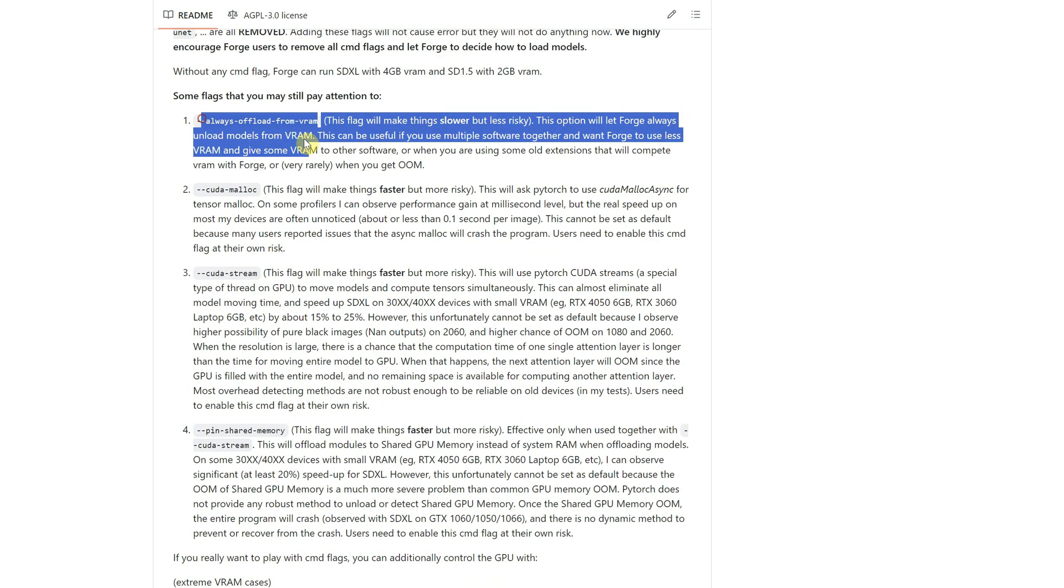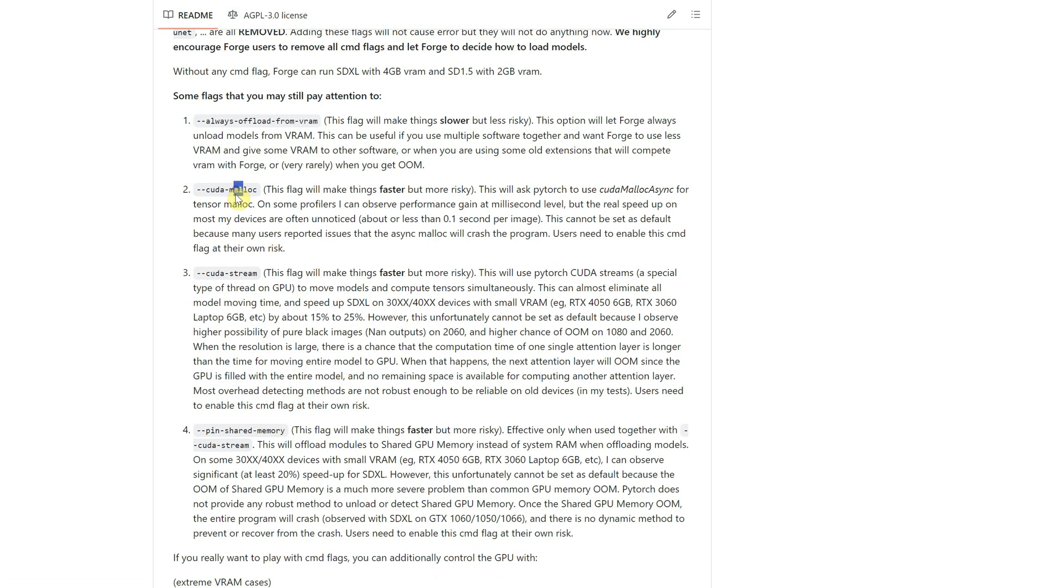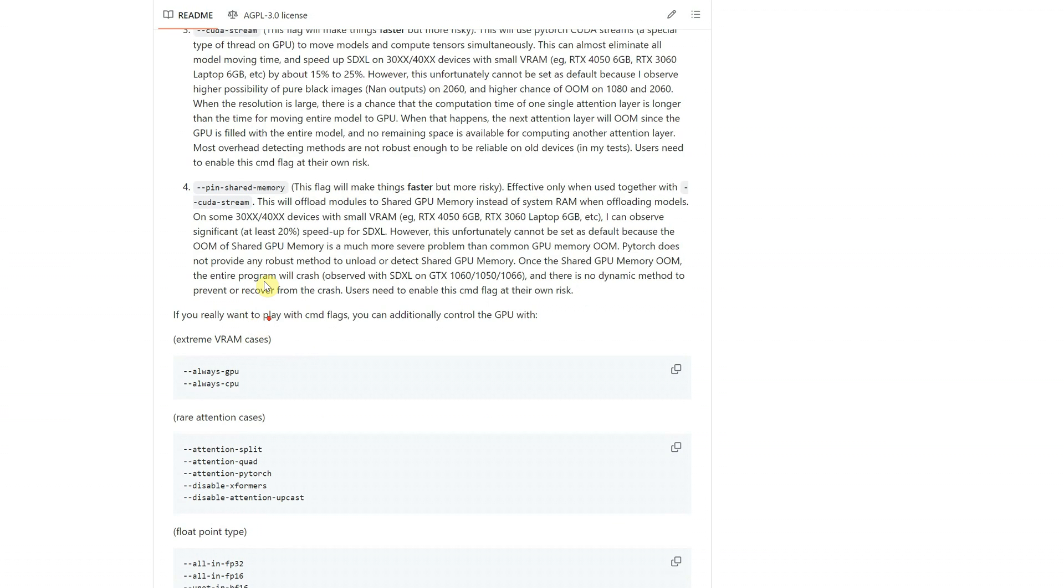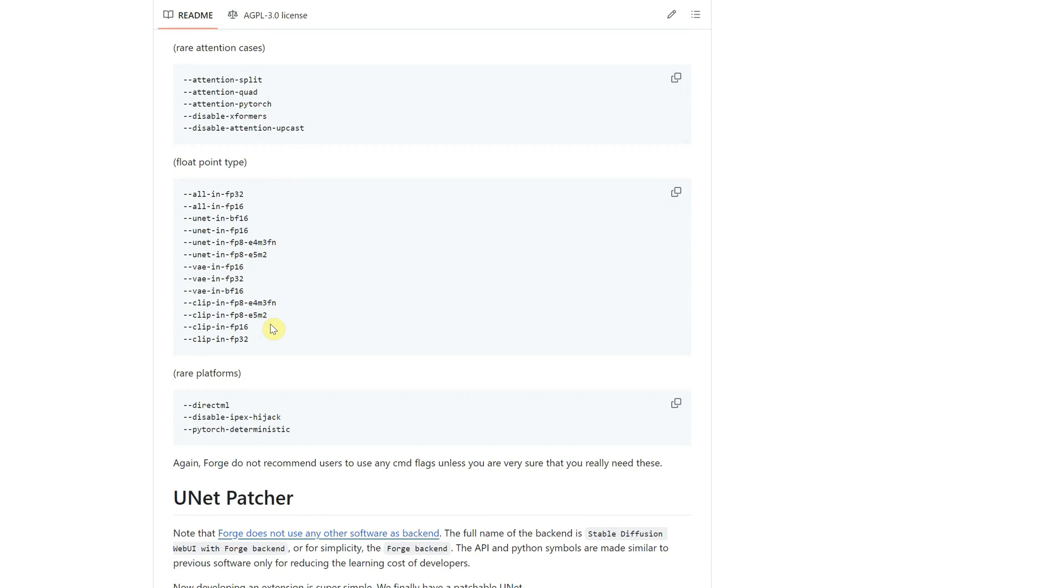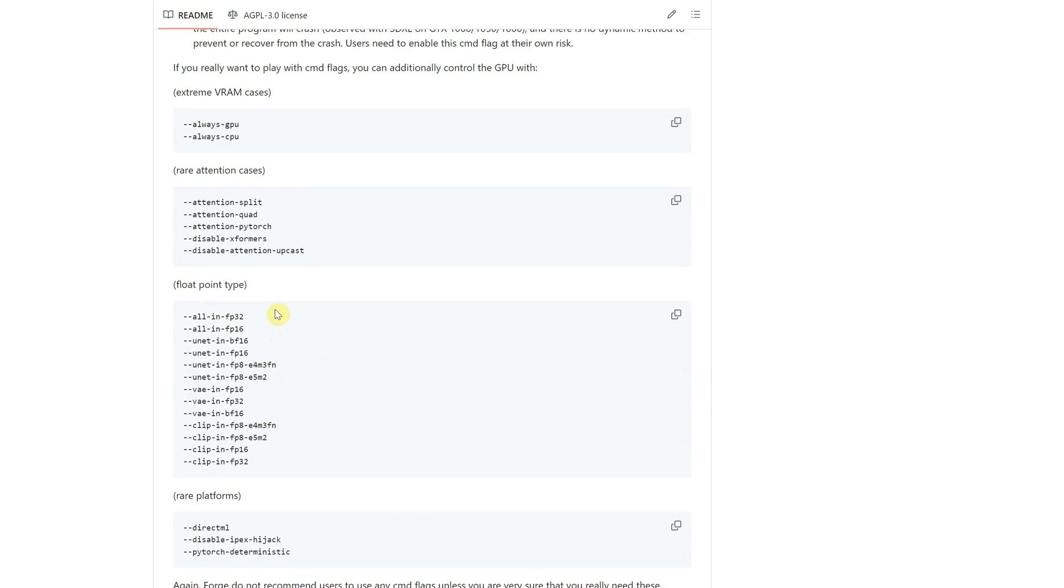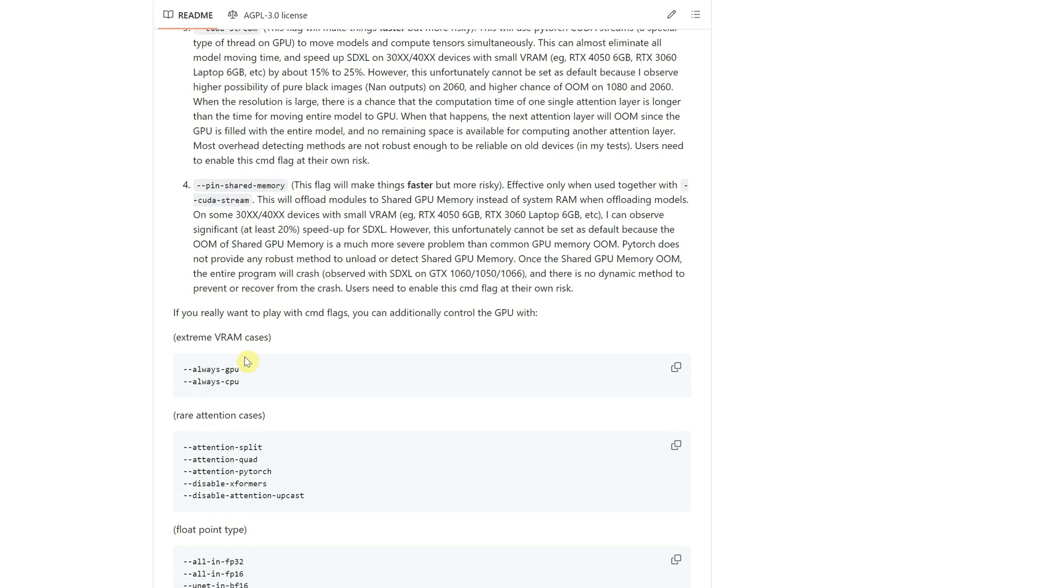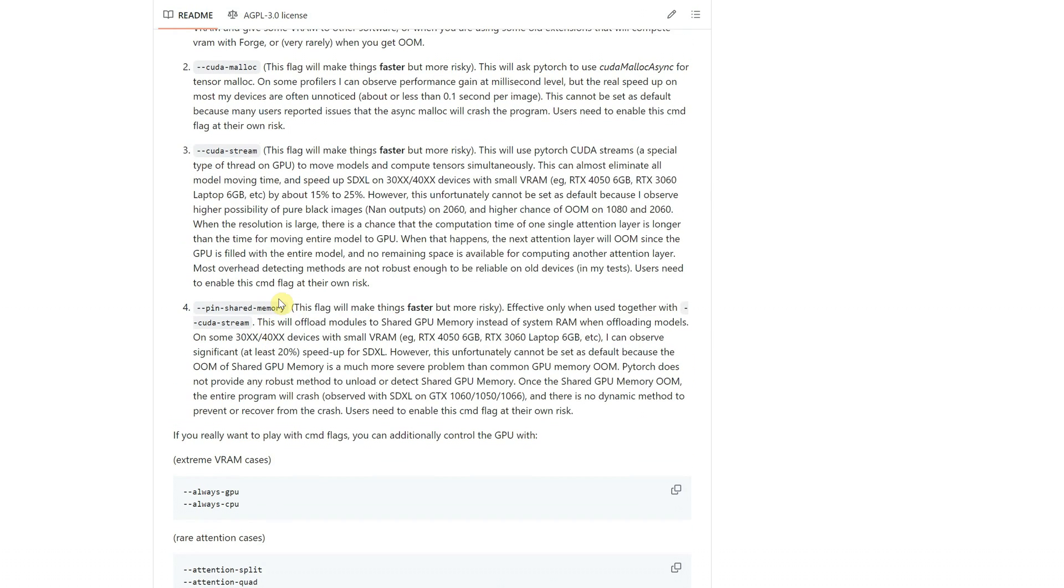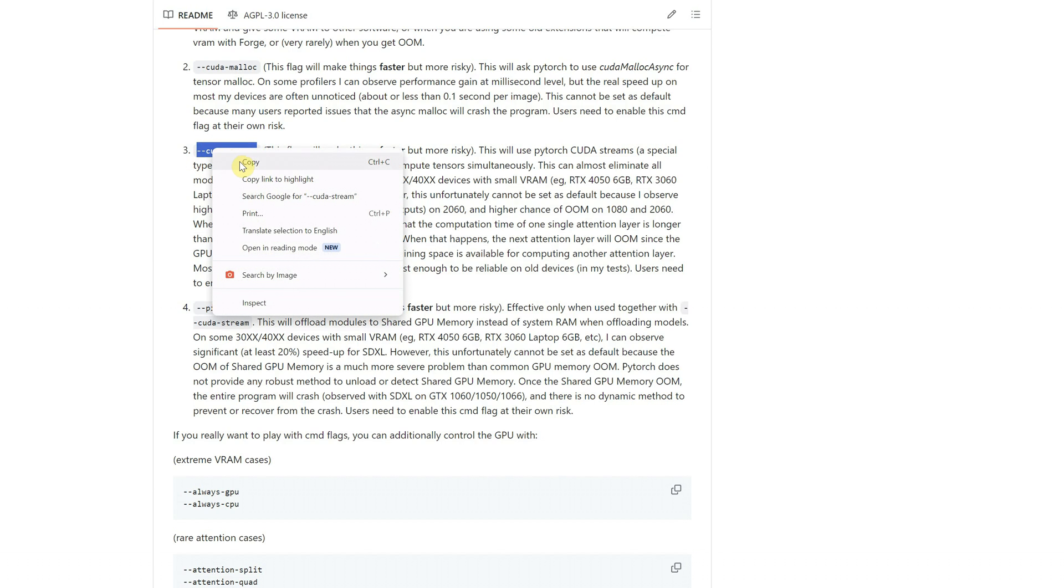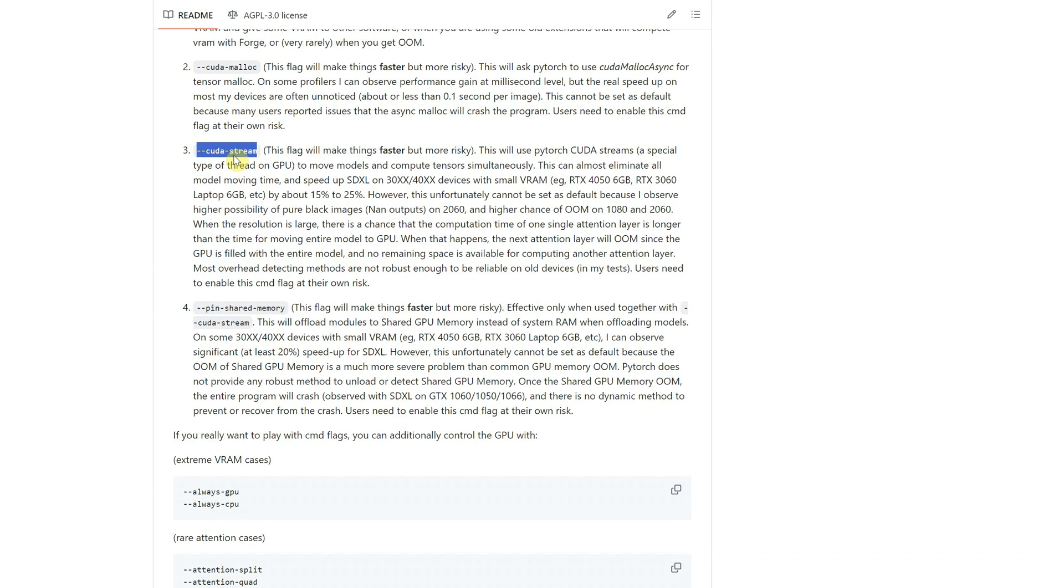But you still have some arguments that you can use if you want, so if you think one of them will help you get faster generations, you can test it out. You can copy that argument, with that double line in front, and paste it into your bat file and save it. If it doesn't help with your speed, you can remove it from the .bat and you are back to how it was.